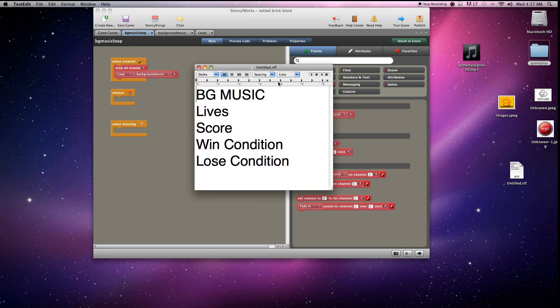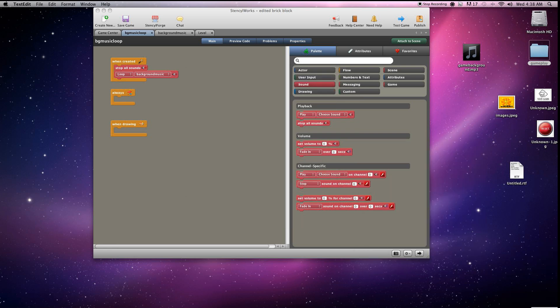All right guys, Rob here again with Final Boss Gamers. Last time we did background music. This time we're going to do lives and score so we can implement a win and a lose condition.